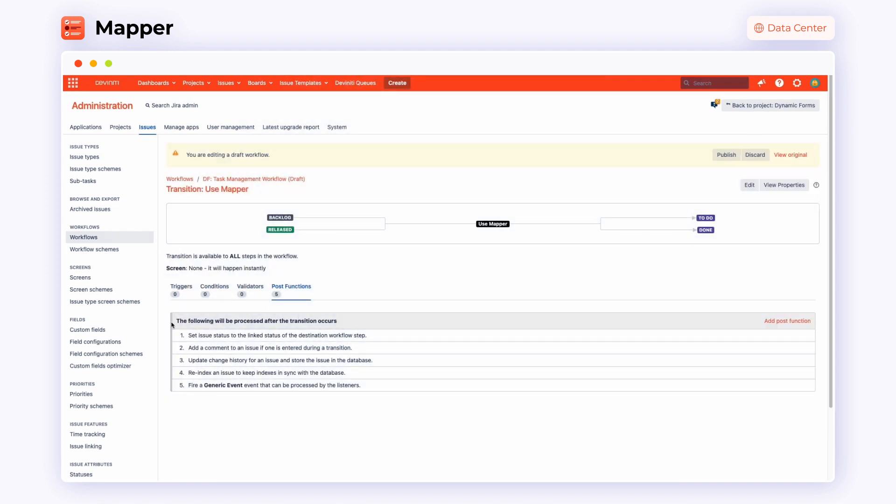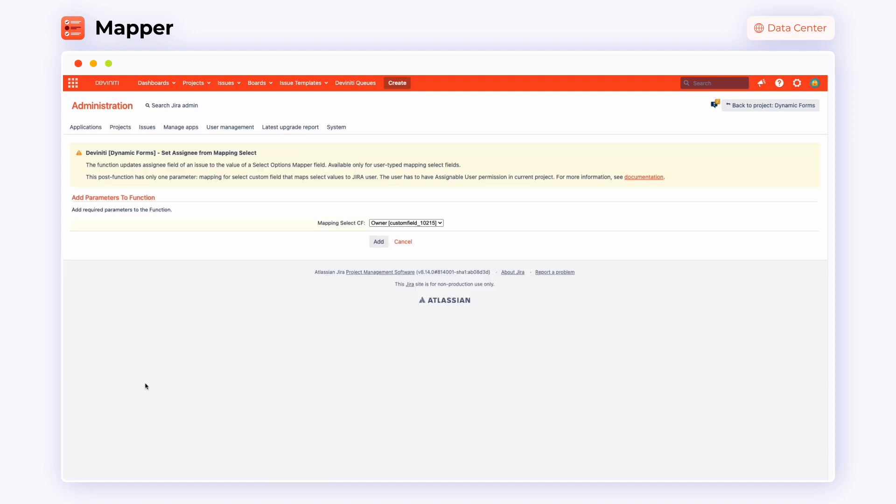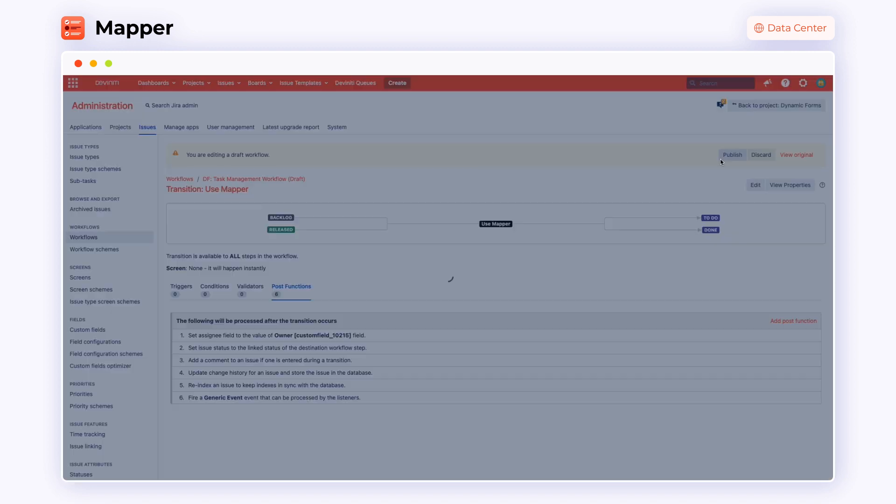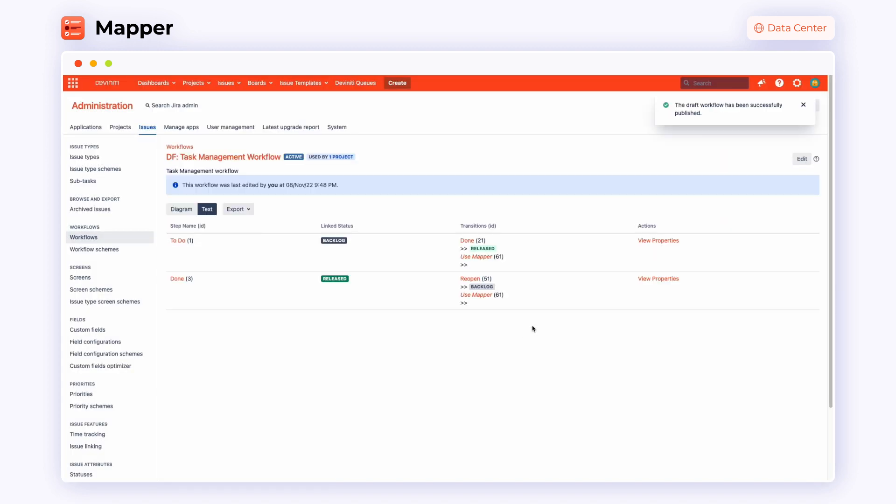This section describes what will happen after the transition occurs. Add a new POST function to your transition by choosing the one previously set up in configuration from the list. Then, add the required parameters to the function. Now you can see your new POST function amongst others. Remember to publish the workflow after you are finished setting it up.